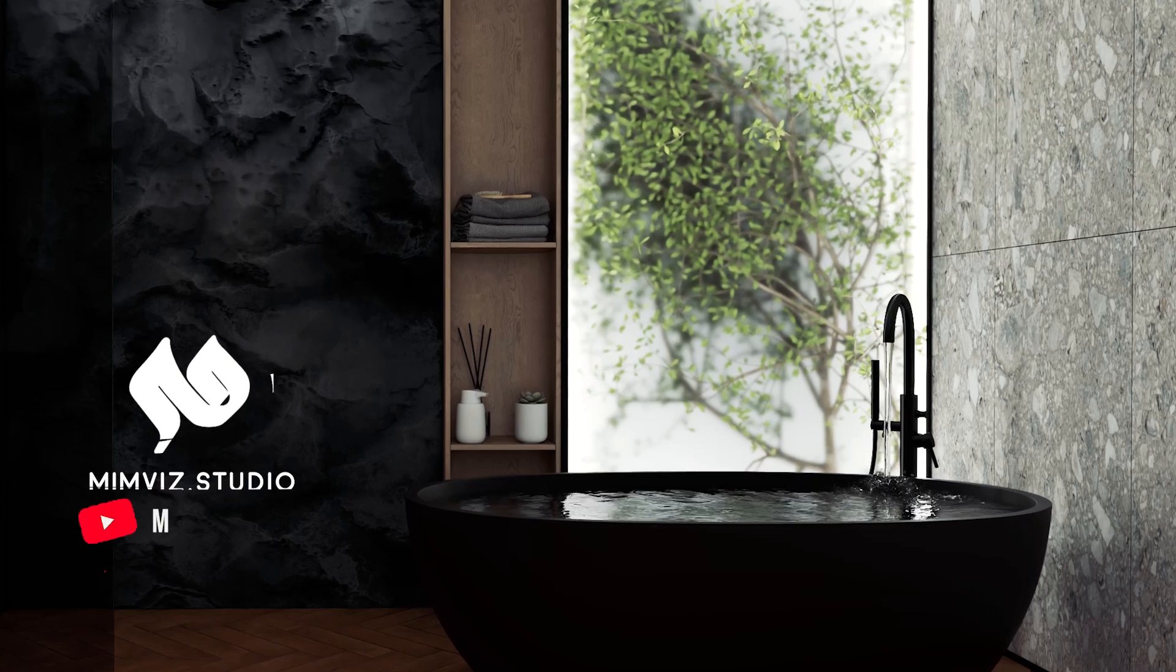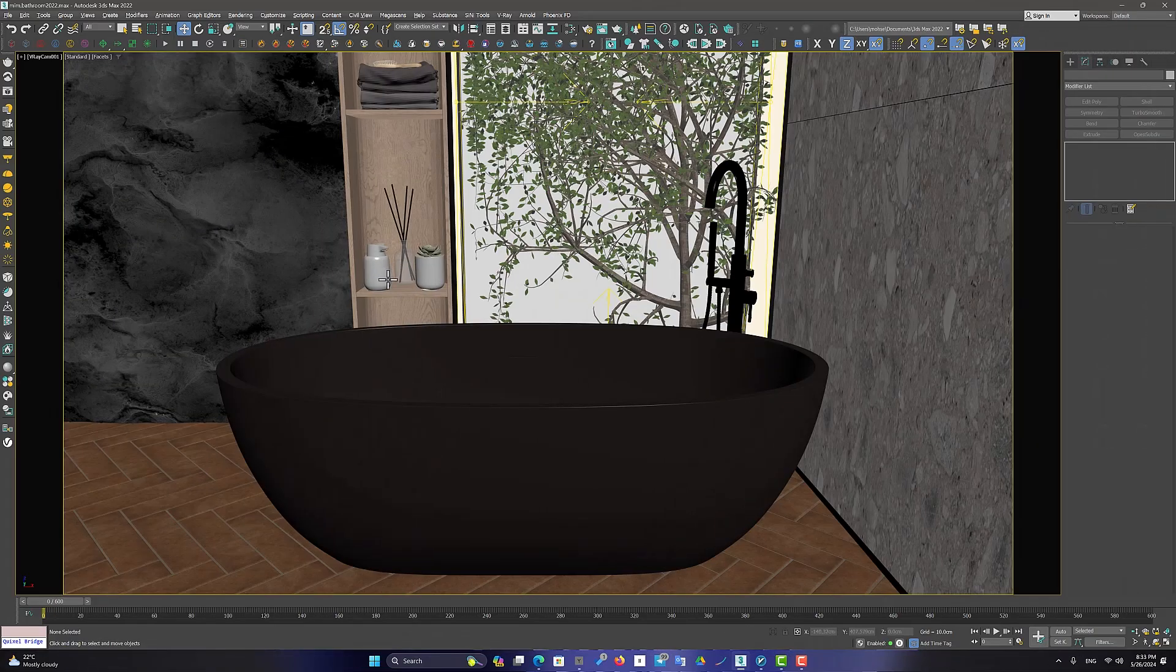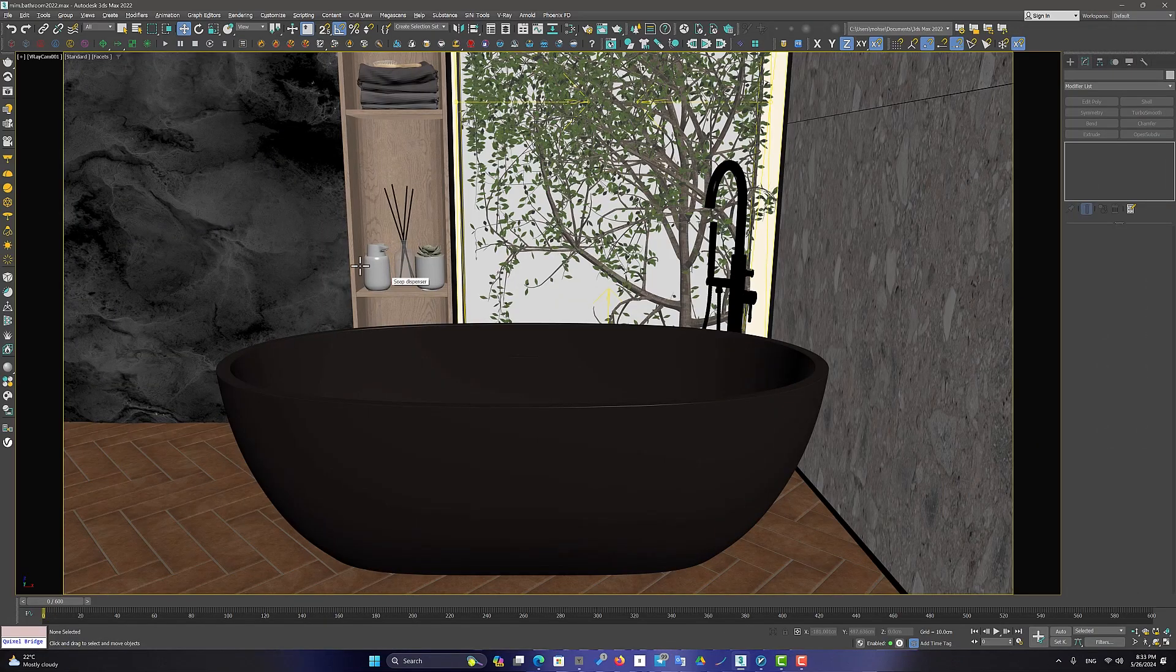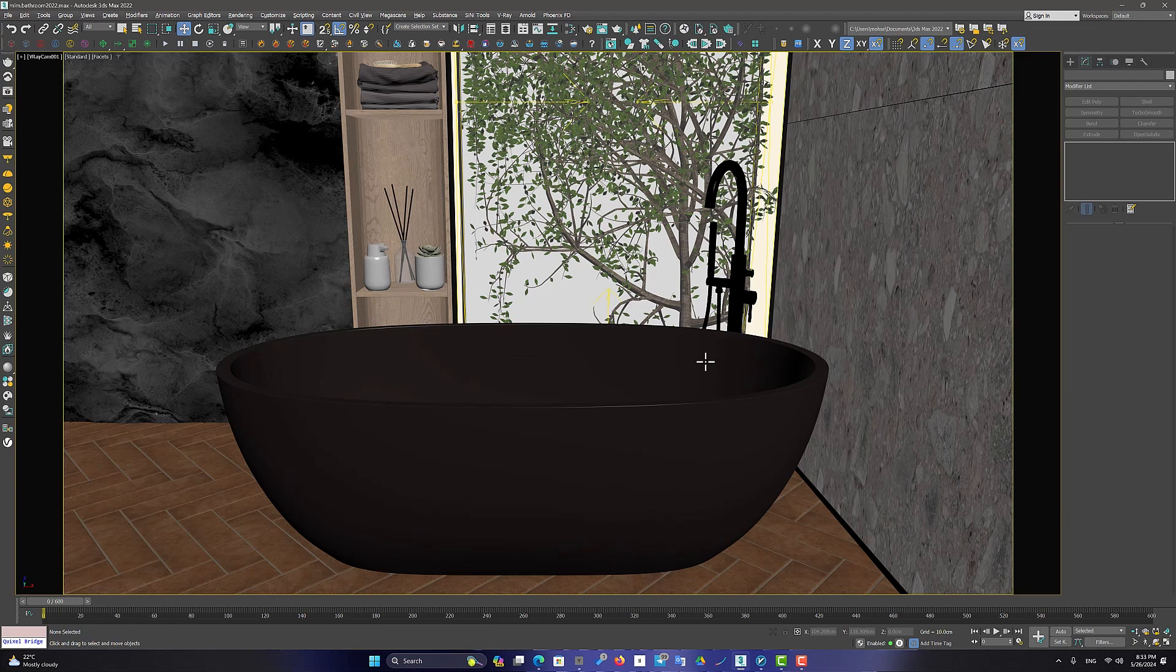Hi, welcome to MimViz. Let's take a look at the scene. I have a bathtub. What better than to fill it with water and make a beautiful animation out of it?